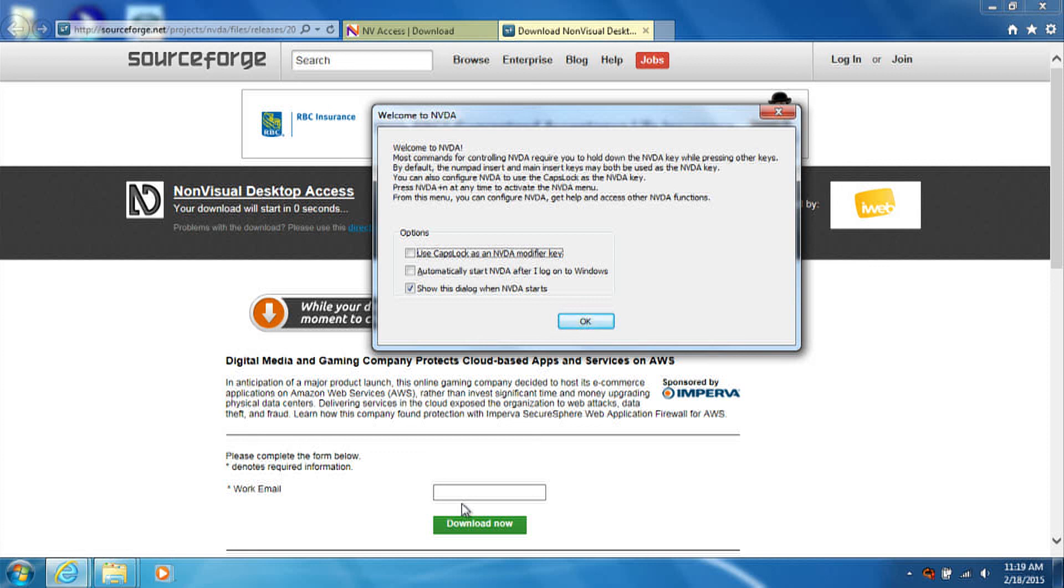When NVDA starts for the first time, you will be presented with a screen which lets you set various options. The run NVDA at startup should be selected if you want NVDA to start up whenever you turn on your system.